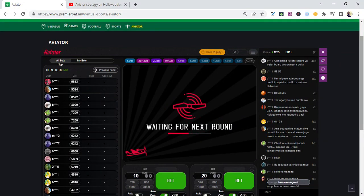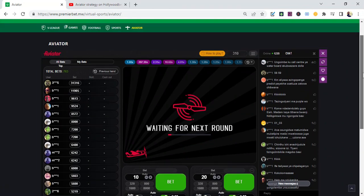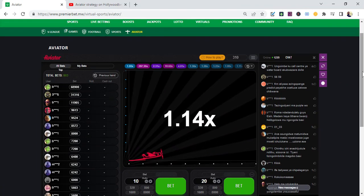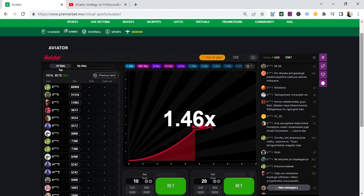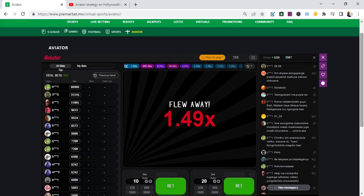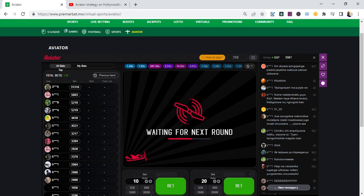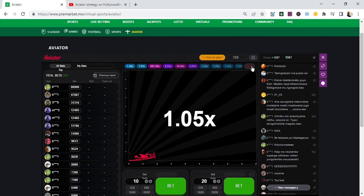Hello, this is Aviator Strategy YouTube channel. Make sure you subscribe, like, and share. In today's strategy, I call it the double up strategy—an innovative double up strategy.